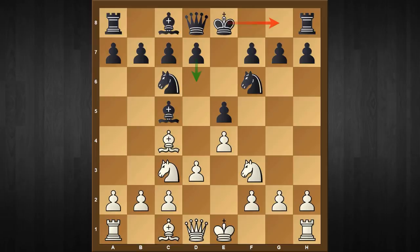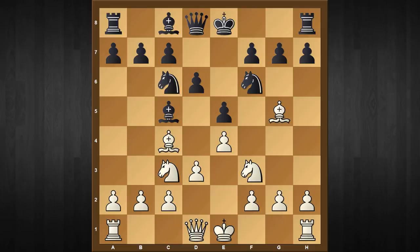Now as black hasn't castled on the kingside, it is perfectly fine for black to play the move d6 and liberate his other bishop, as the obvious plan of bishop to g5 here doesn't work because of the move h6. And if the bishop drops back to h4, then g5 is a very strong reply and black gets a lot of space on the kingside.